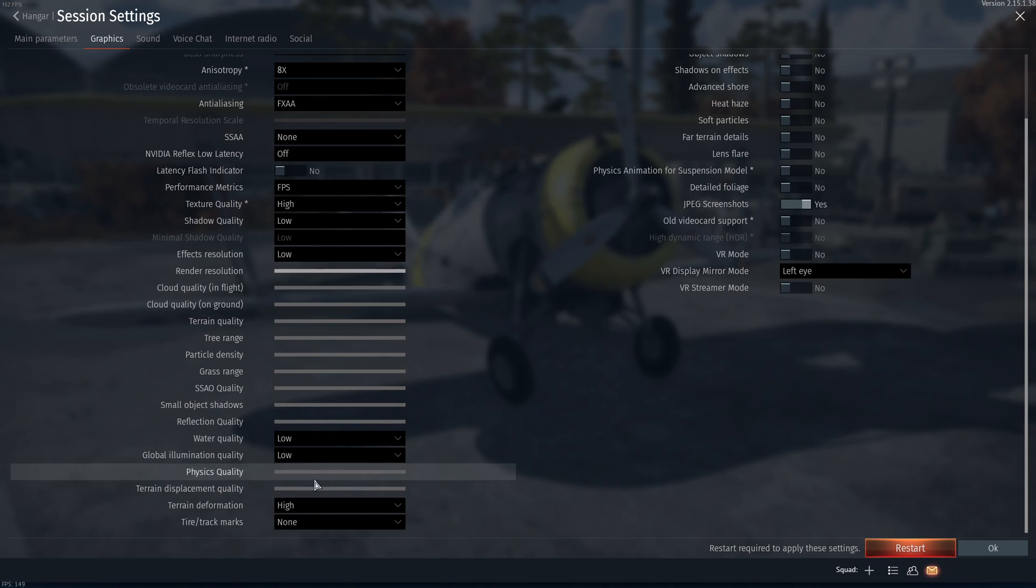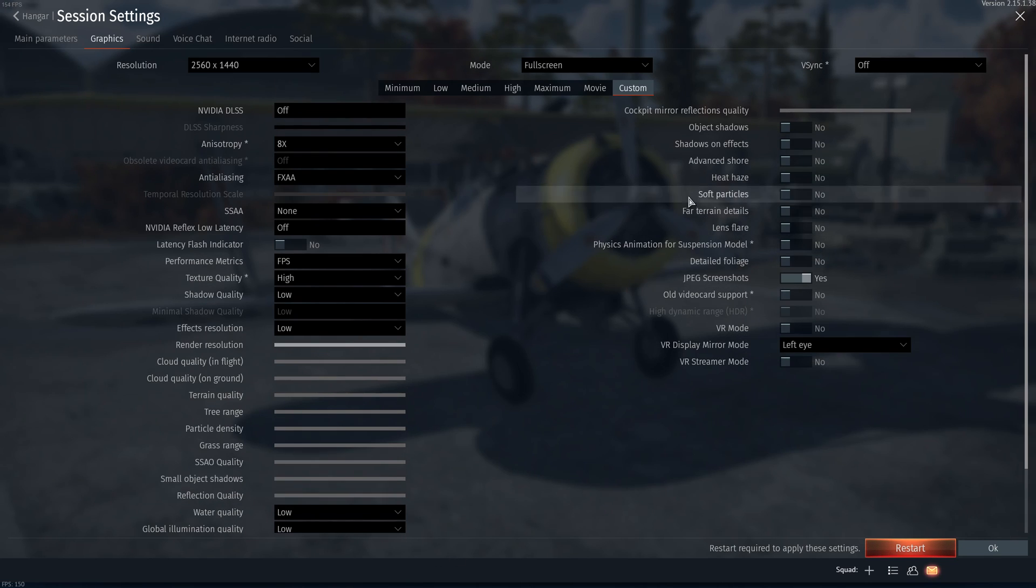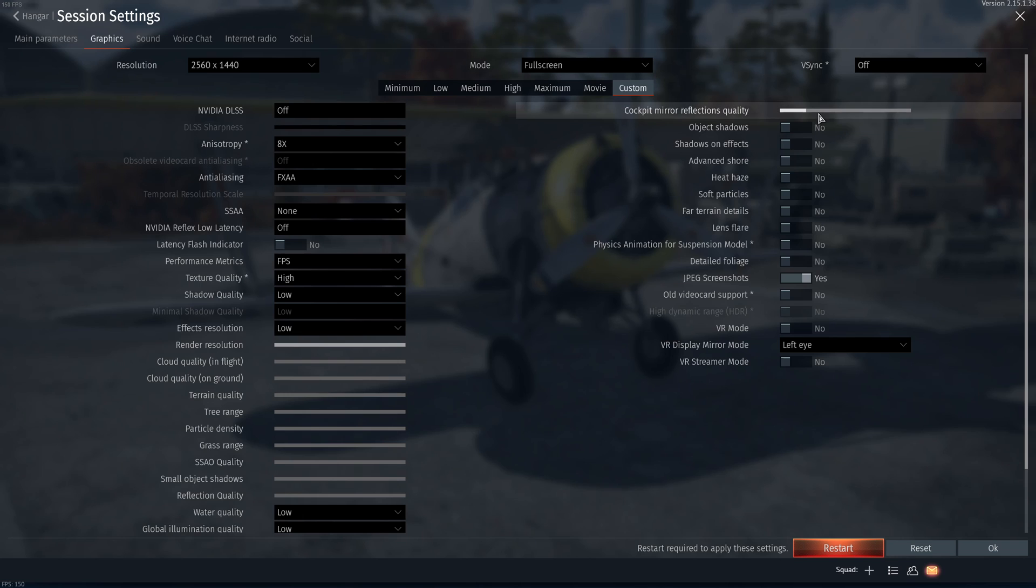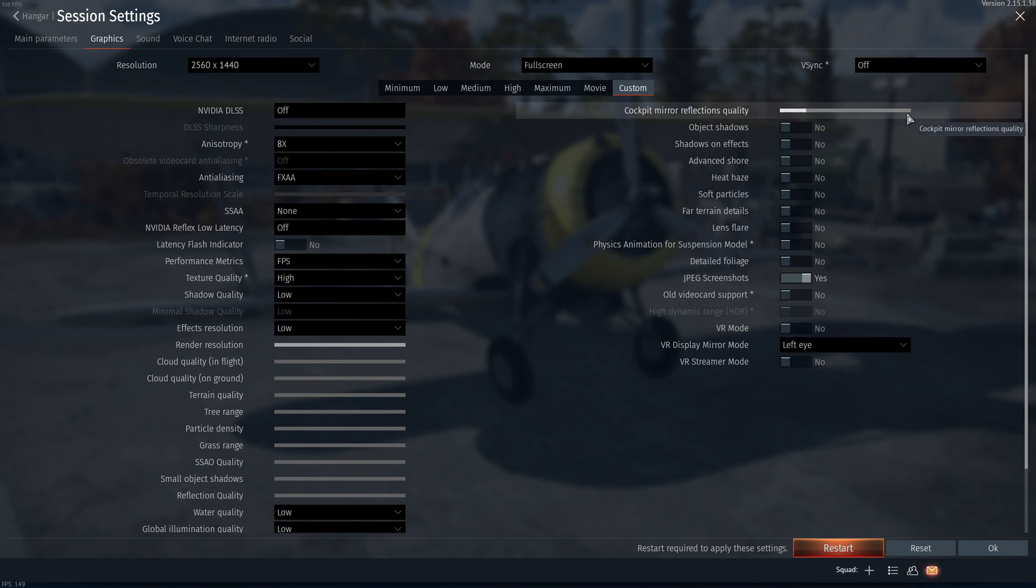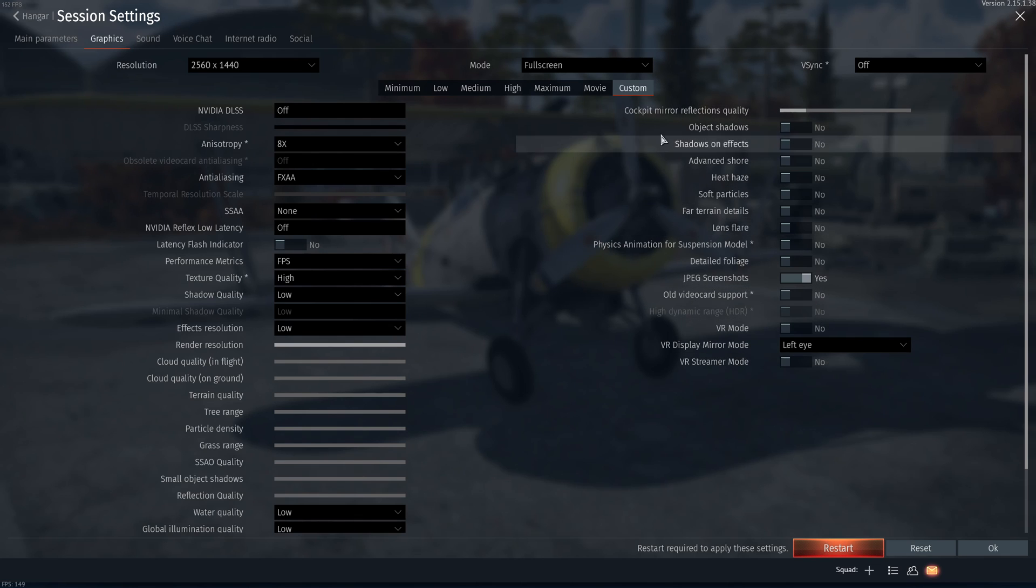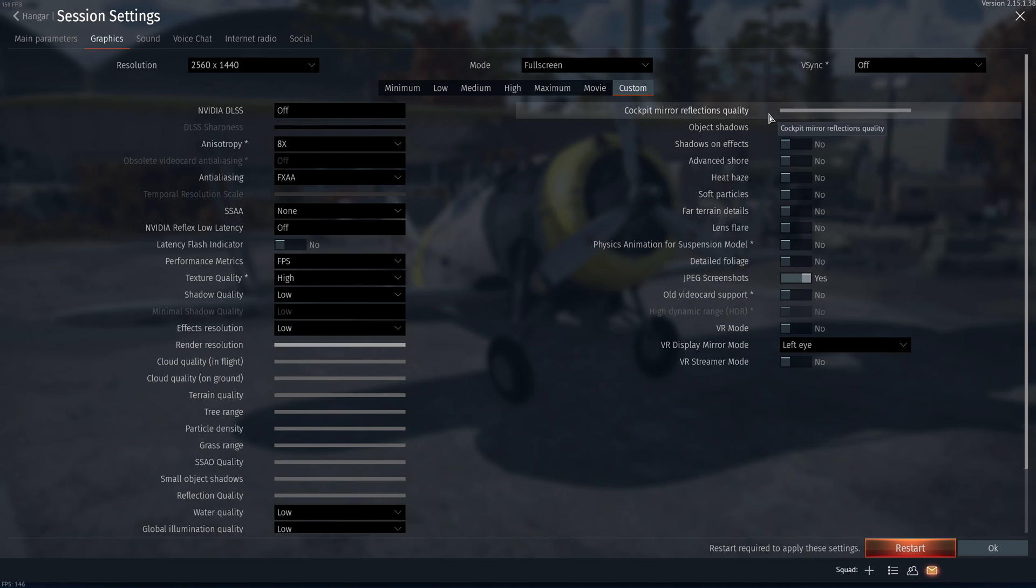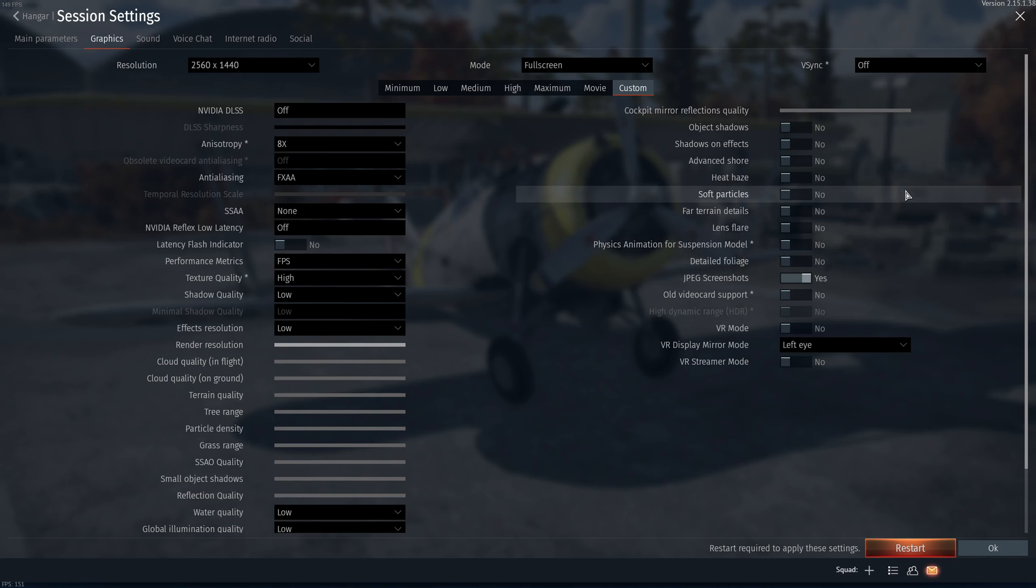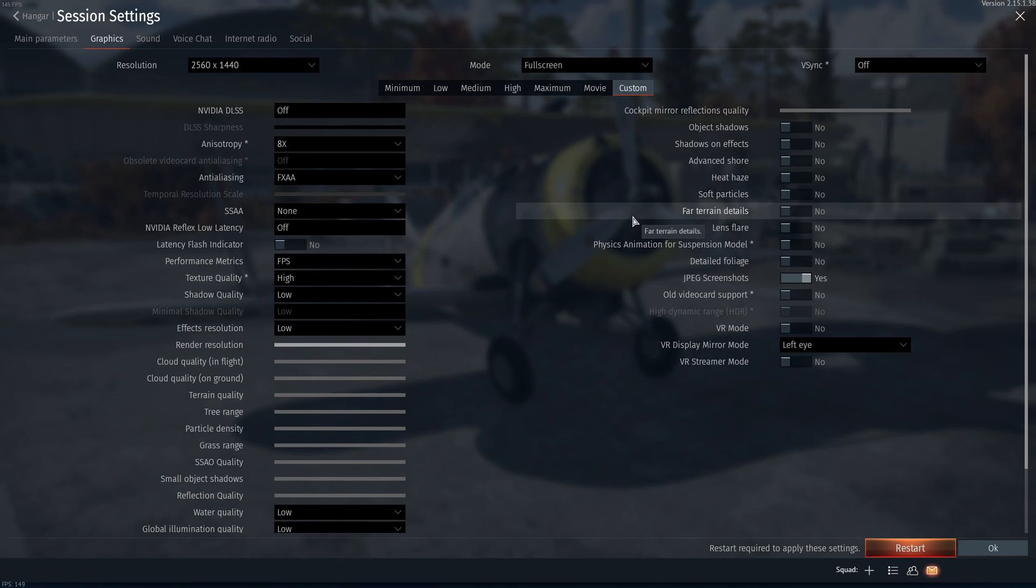So this is pretty much it. After that, cockpit mirror reflection quality. This one is pretty laggy on my laptop. So I recommend something like maybe one color of the bar. Don't go too crazy with this. It can take a lot of resources from your computer. For the rest here, I recommend just to put everything at no to have pure performance and make sure everything is running great.